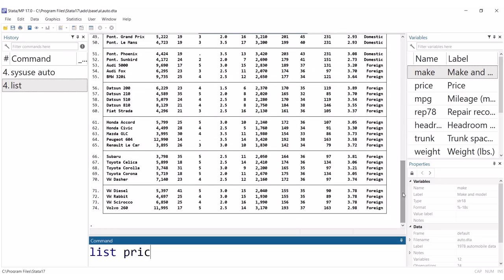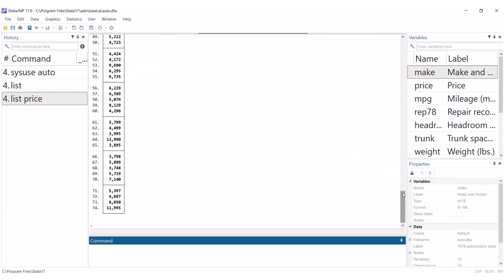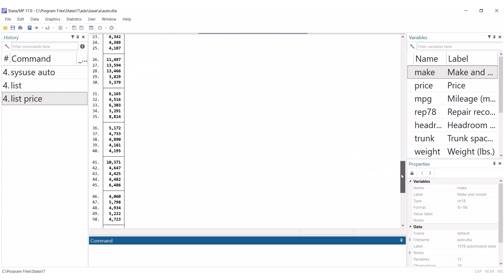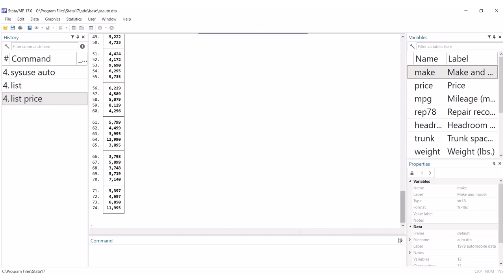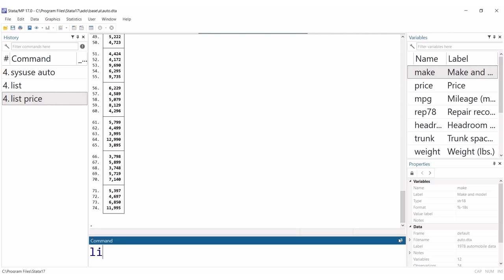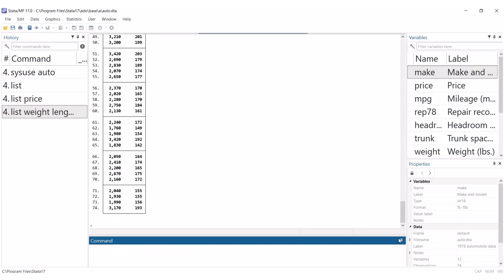Add a variable name after list and it will only print that specific variable. Or add multiple variable names after list and you will see those variables printed in the order you type them.